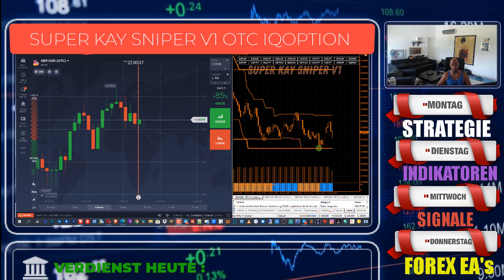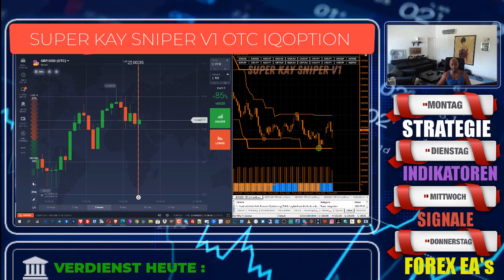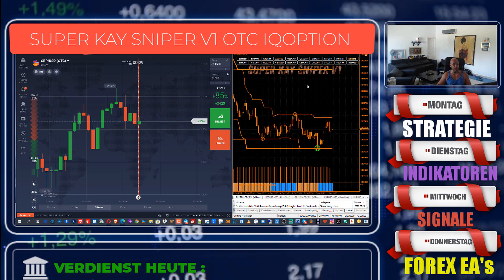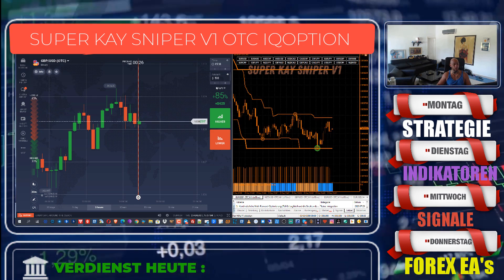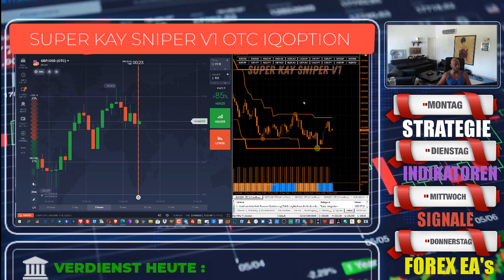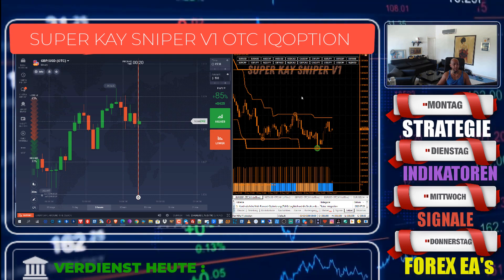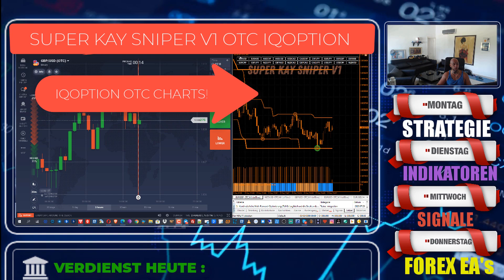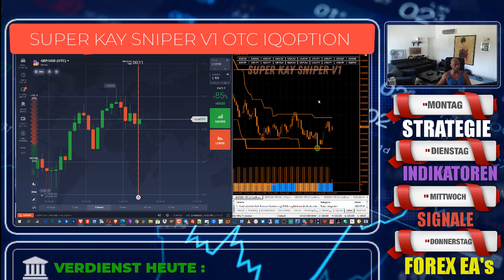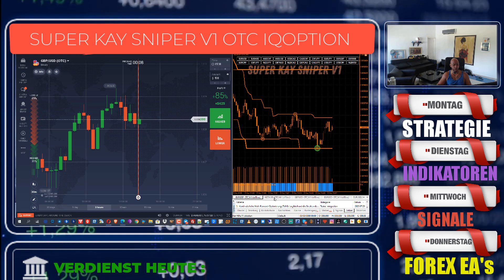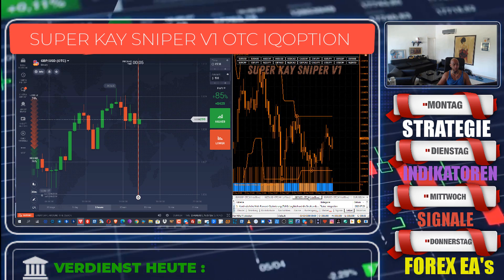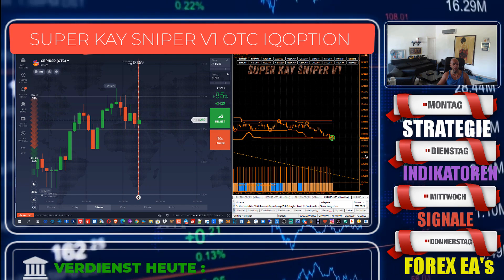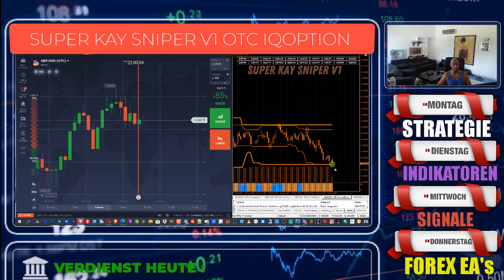Welcome to Binary Strategy dot net and our Sunday OTC trades with our perfect strategy for binary options and IQ Option — the Super Case Sniper version one. We trade OTC; you can see also OTC in MetaTrader 4. Here is our Euro/Pound OTC chart, and I have six OTC charts open for IQ Option.